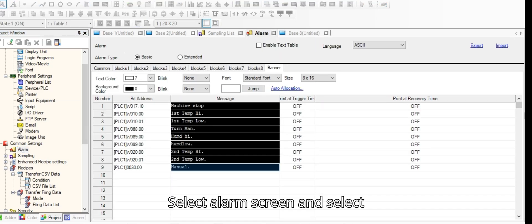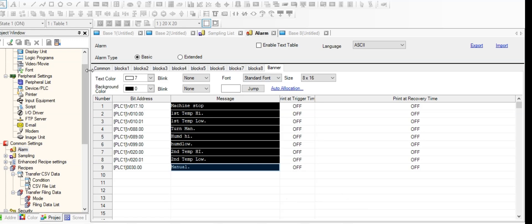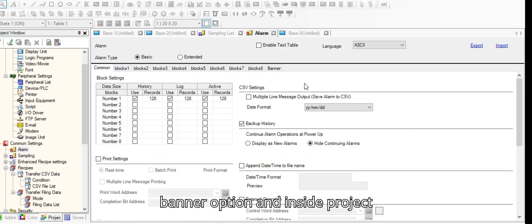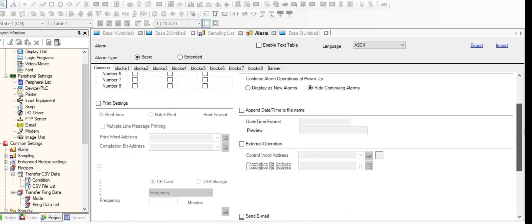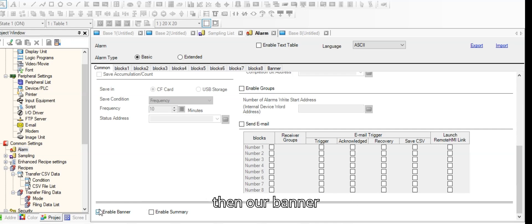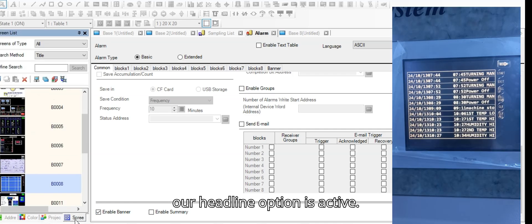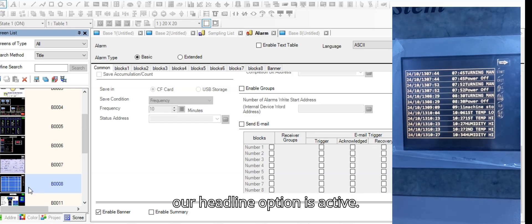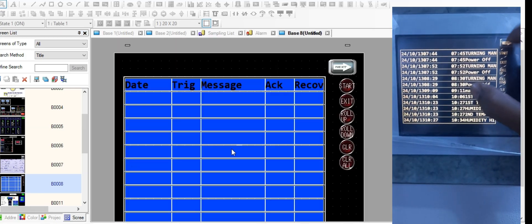Select alarm screen and select the banner option. Inside the project alarm, also select the banner option, and then our banner or headline option is active.